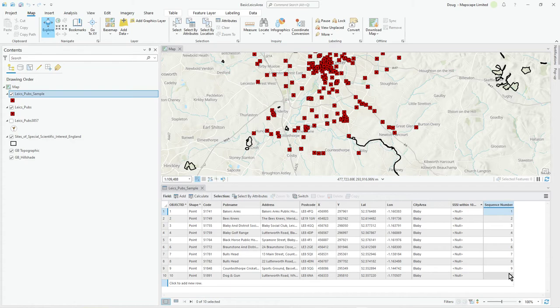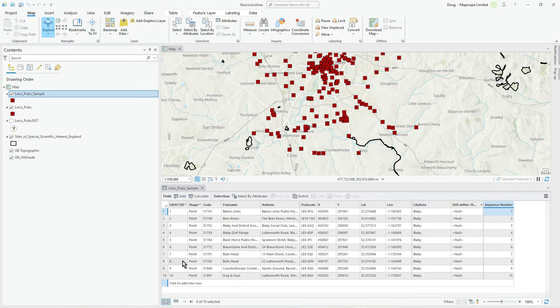But you'll see 1 to 10 and that's written to the geodatabase. It's independent of object ID. Hope you found that useful.